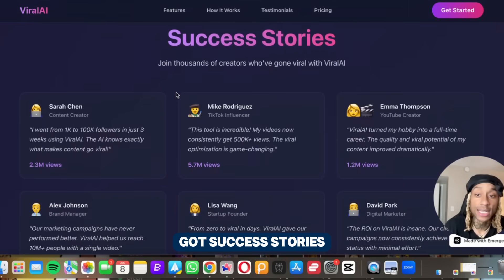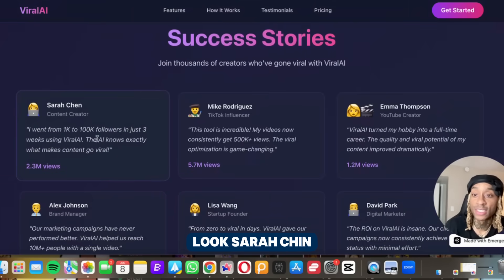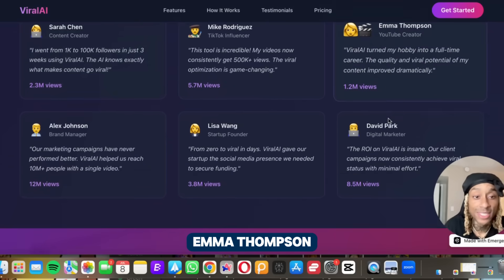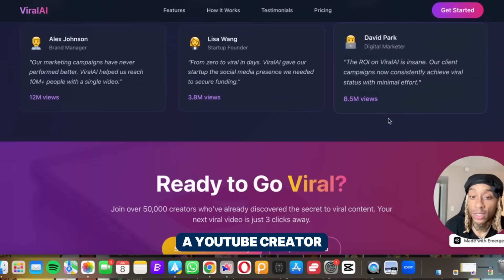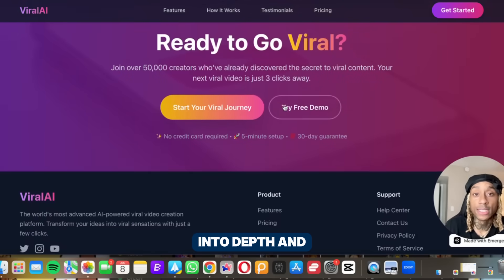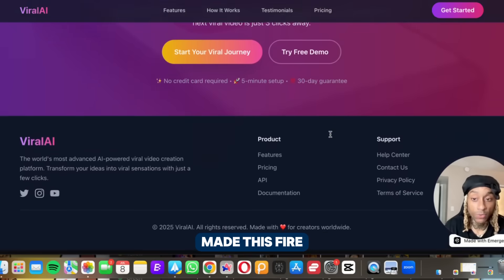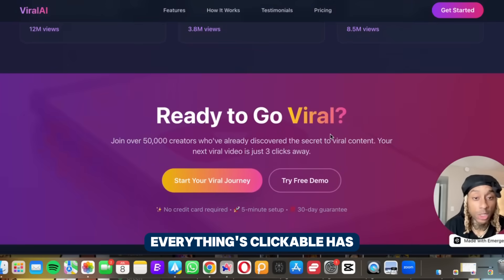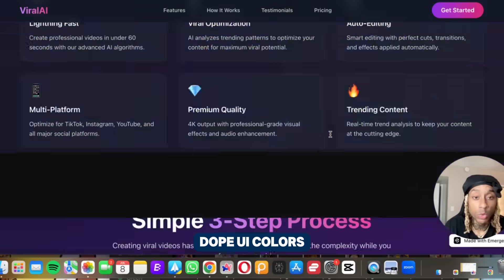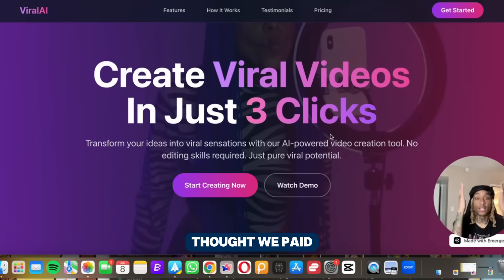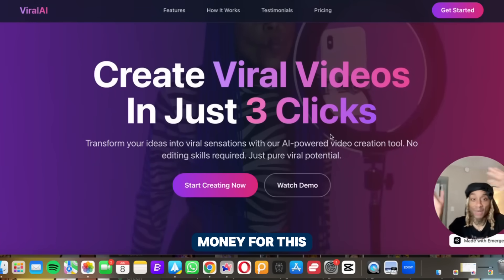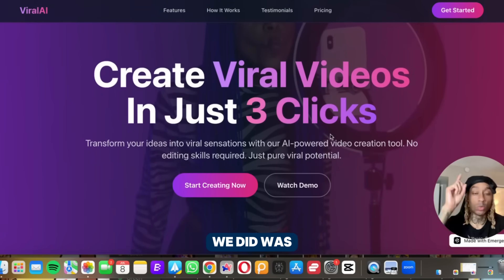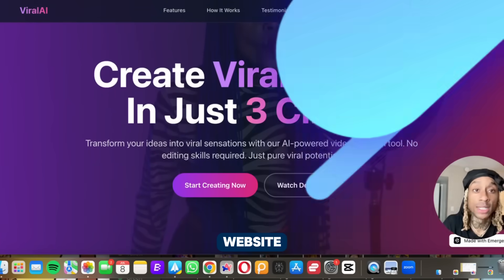You can look here, it got success stories. Look, Sarah Chen. Who the hell is that? We don't know. Emma Thompson, a YouTube creator. So it literally went into depth and made this fire website. Everything's clickable, it has dope UI colors. You would have thought we paid a lot of money for this. But instead, all we did was go to this website.